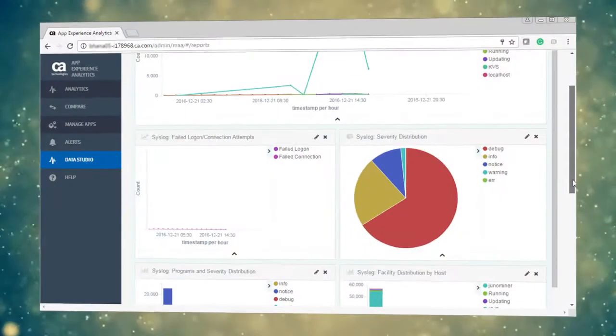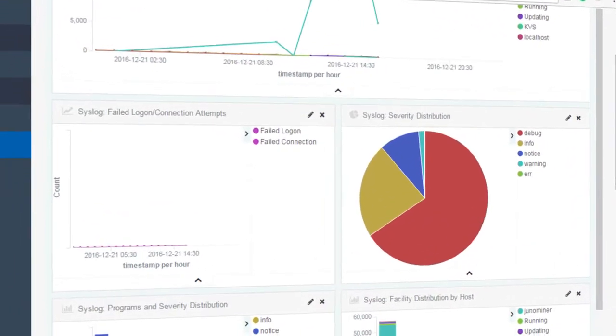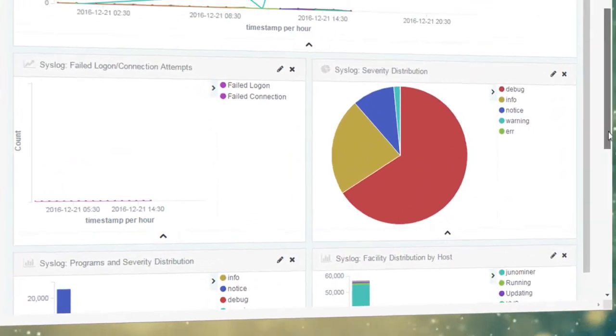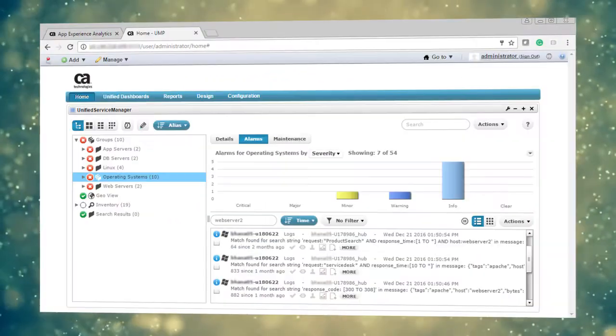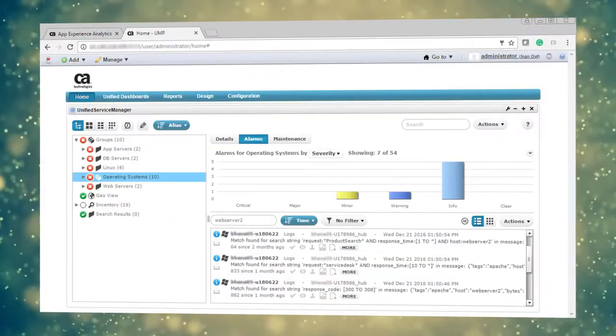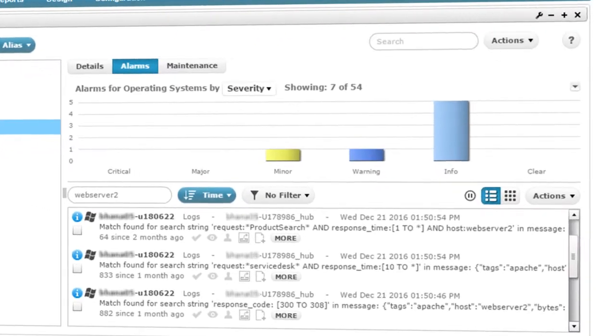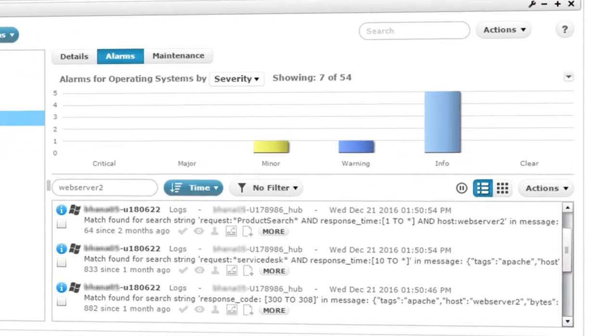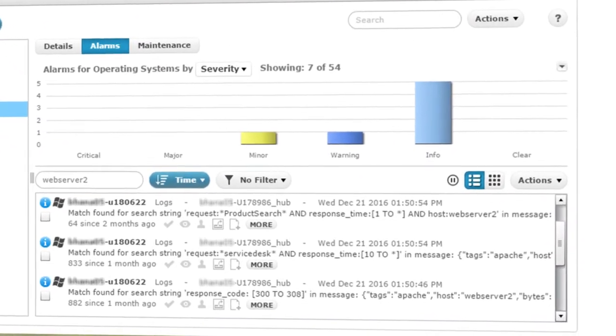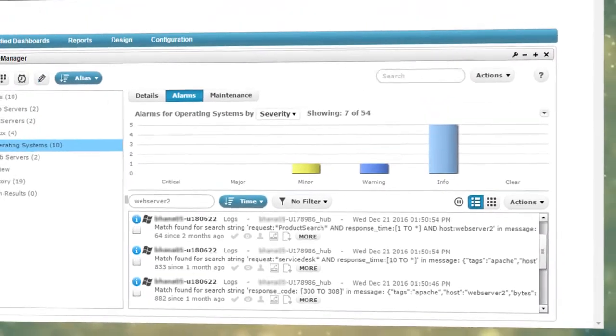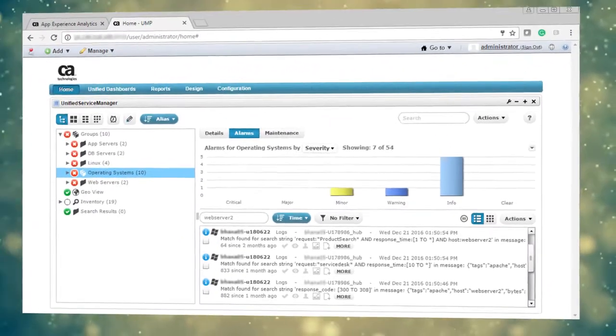Show log analytics in context of the problem being solved. Integrates with CA UIM workflows to help with the analytics in context of the operations tool being used and the operation workflows being leveraged.